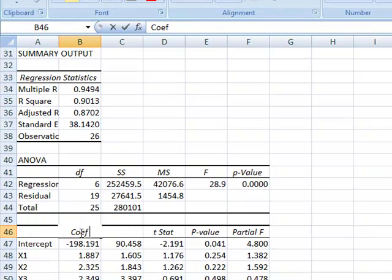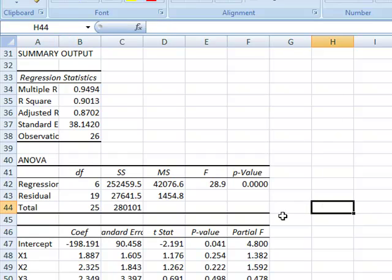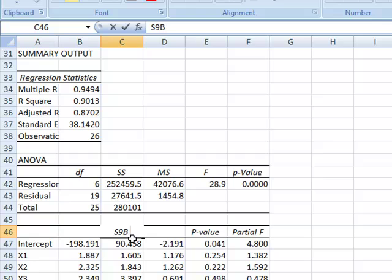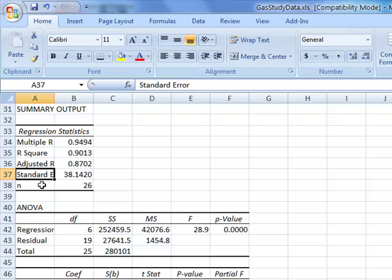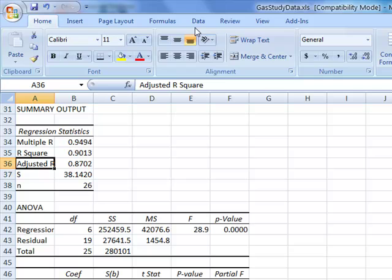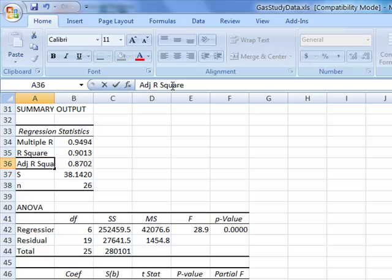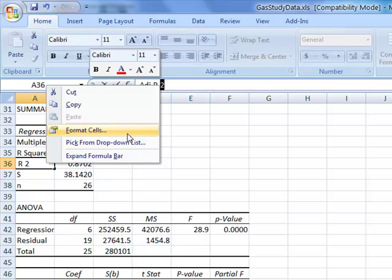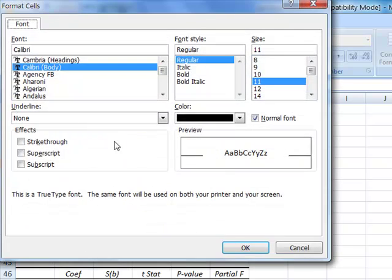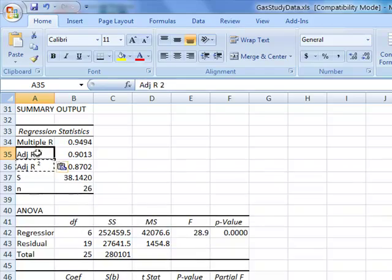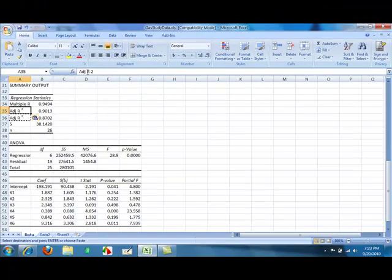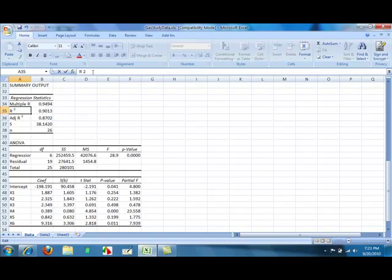Coef - coefficient. Standard error becomes capital S sub B. Observations becomes little n. Standard error becomes capital S. Adjusted R squared just needs to be fitted to be read correctly. Adjusted R2. Highlight the two. Format. Superscript. OK. Adjusted R2. Copy this into R2 and just take out the ADJ. Enter.